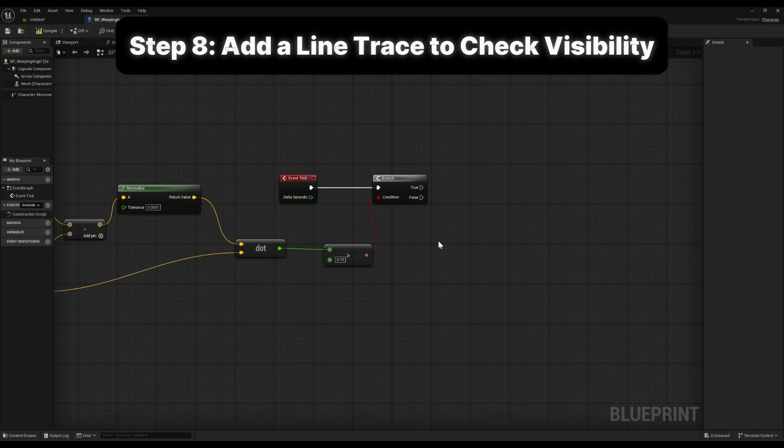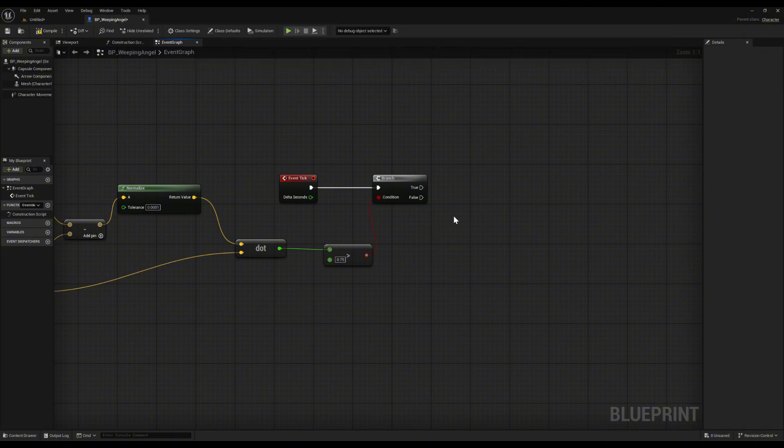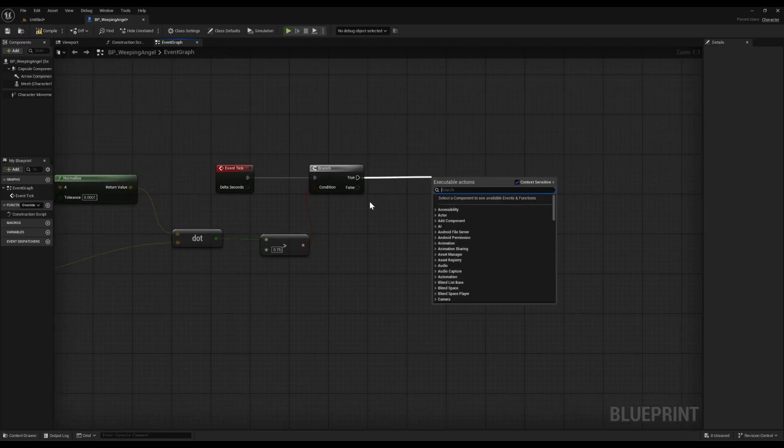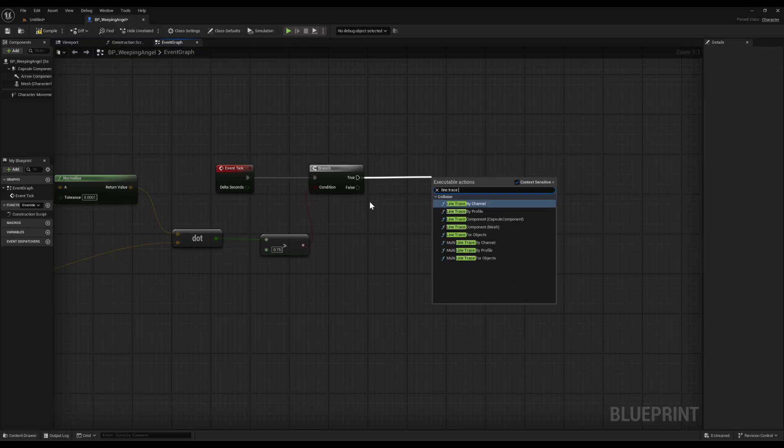Step 8 is making sure the angel is actually visible to the player. Right now we only check if they're facing it, but what if there's a wall in the way? That's where a line trace by channel comes in. From the true pin of the branch, add a line trace by channel.